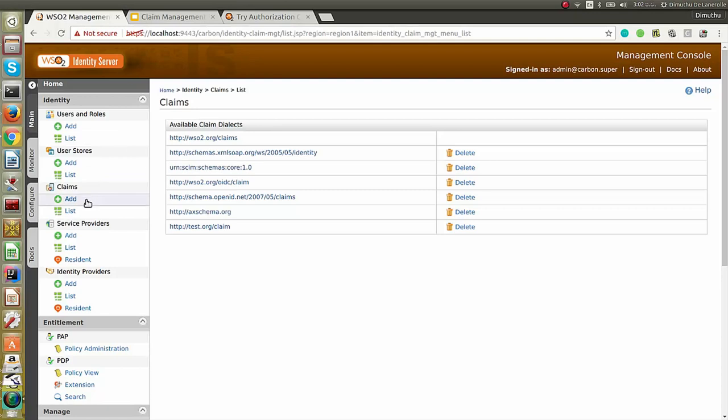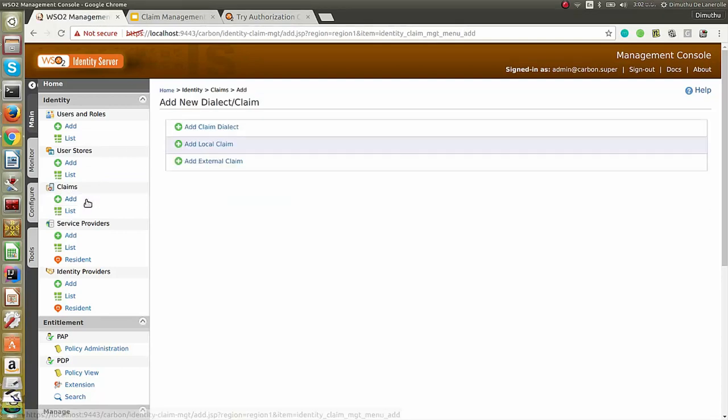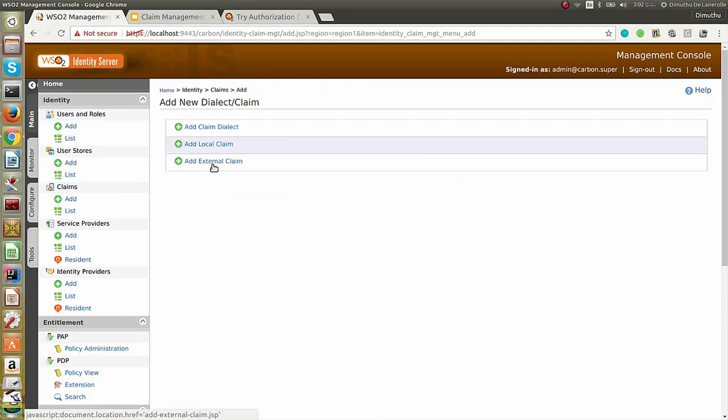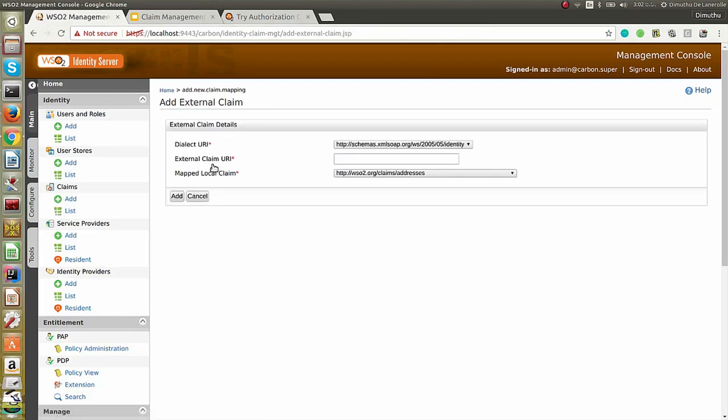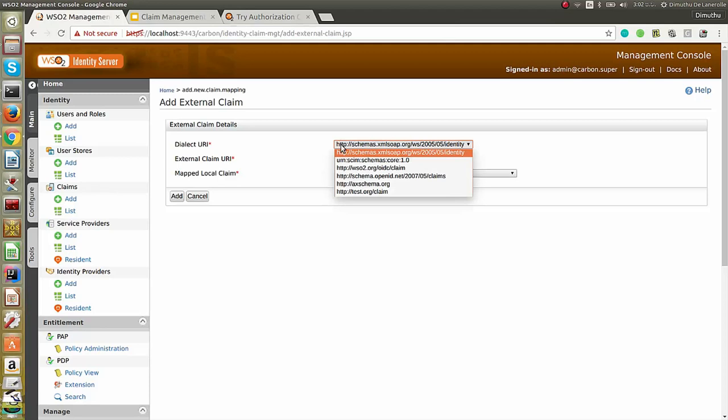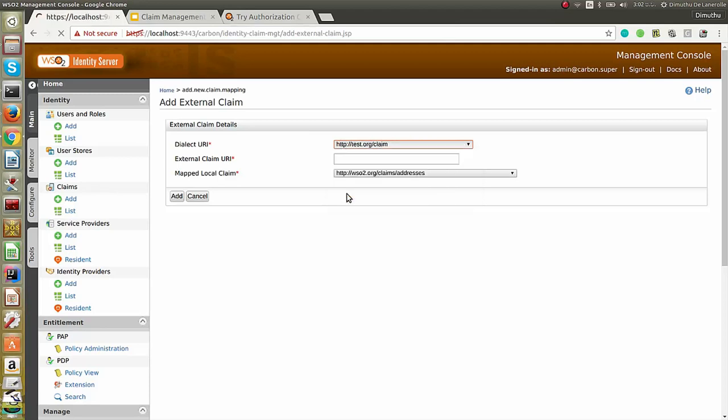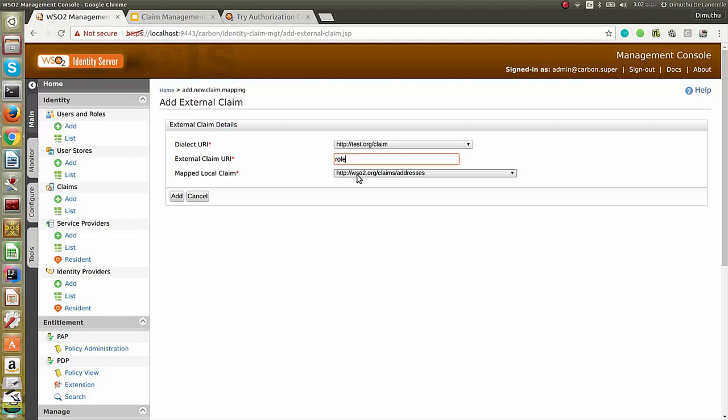Again, go to claims, click on add. We are going to add a new claim as an external claim. Click on external claim. Select the dialect URI. Give the claim URI name. For example, let's say role. And now, you have to map that to a local claim. That is a claim under the default wso2.org dialect.